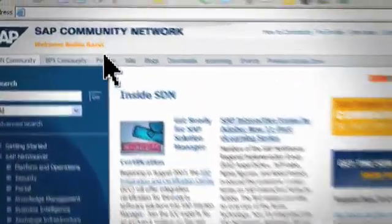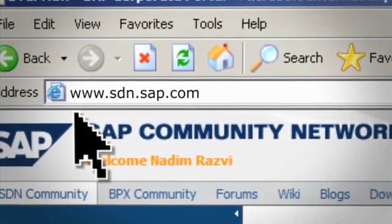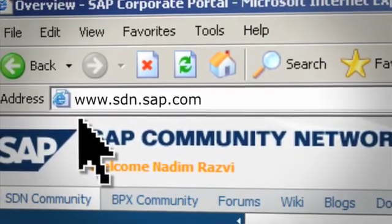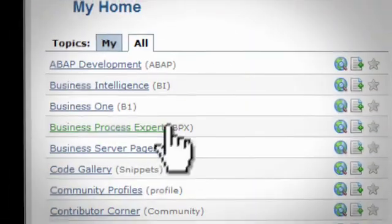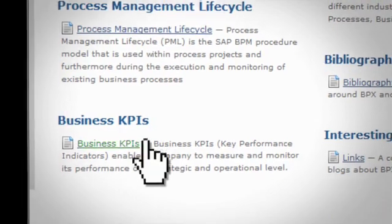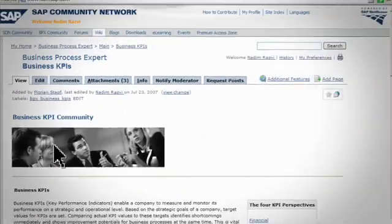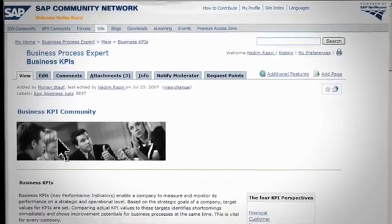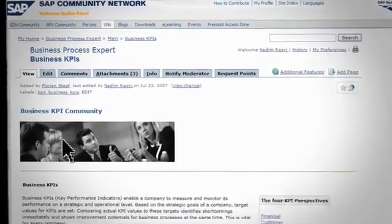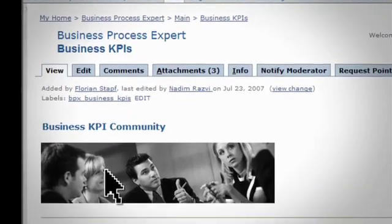Access the Business KPI Wiki at SDN.SAP.com. From there, follow the links: Wiki, Business Process Expert, Business KPIs. SAP employees can also access the KPI Wiki directly by using the portal Quicklink: Business-KPIs. Welcome to the Business KPI Community homepage.